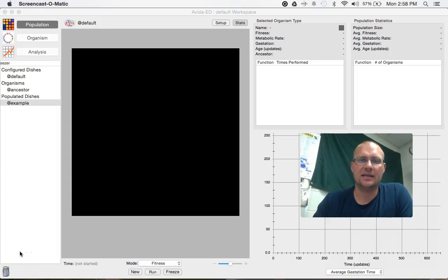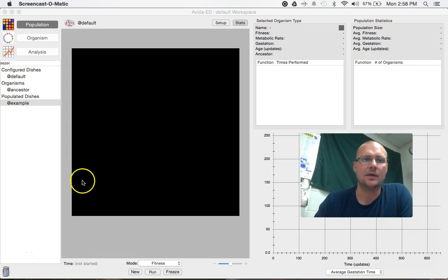Hello, I'm Mr. Hengst and in this episode I'm going to be showing you how to use the population view for AvedaEd.